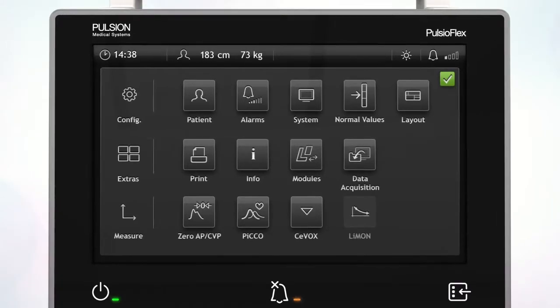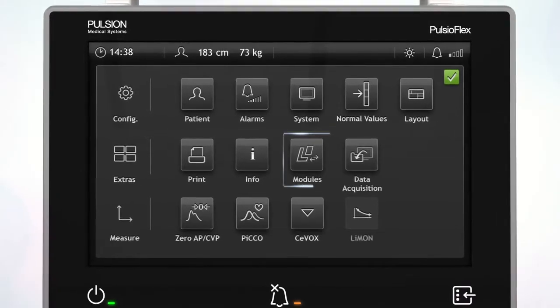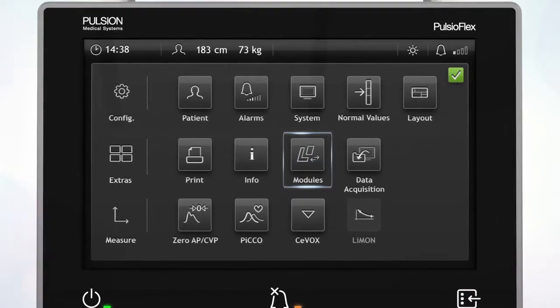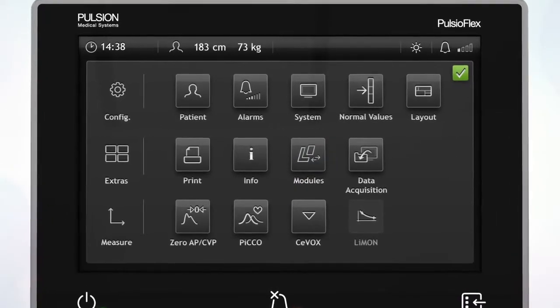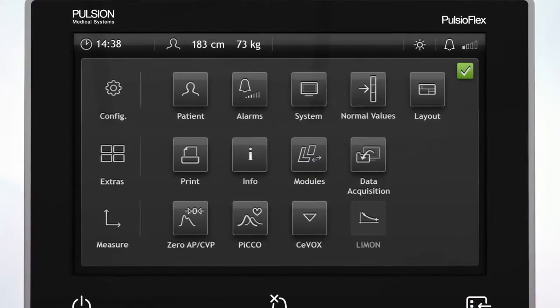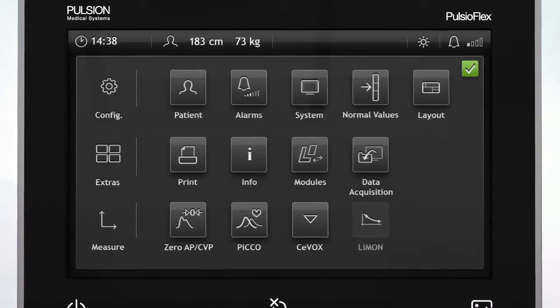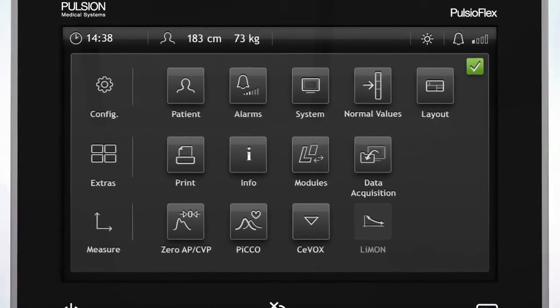When the PROACT and PICO are connected to the PulsioFlex device, you can choose here which technology the measurements are done with.